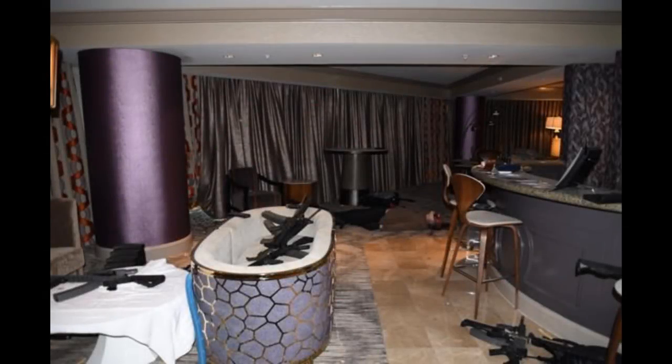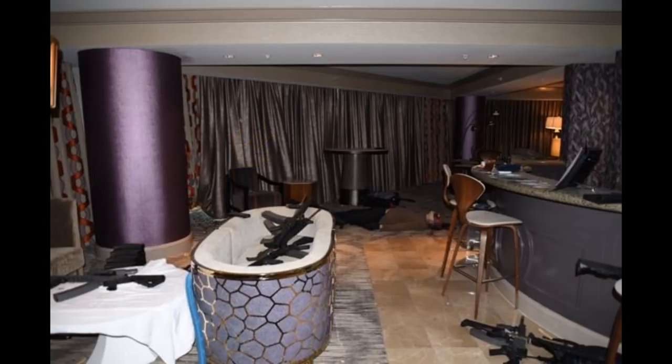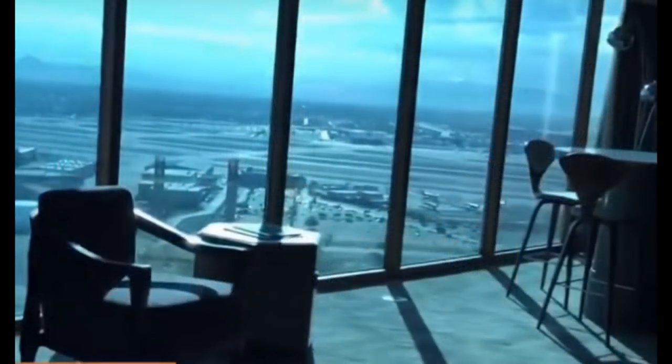Paddock's shooting stance brings up two points. First, it suggests that Paddock's choice of this window in 32135 was not random, but due to the solid pillar which gave him protection. Paddock couldn't predict if cops would bring in snipers. If that happened, the pillar would provide cover, while other windows in 32135 would leave him exposed.